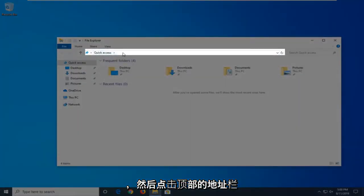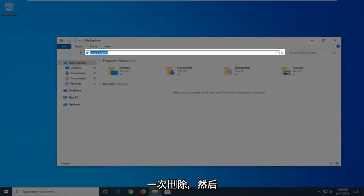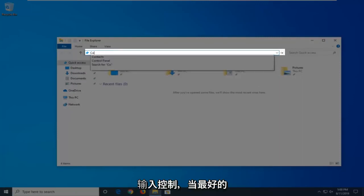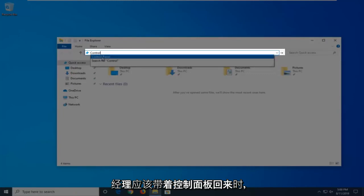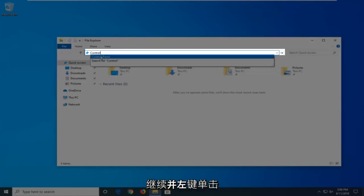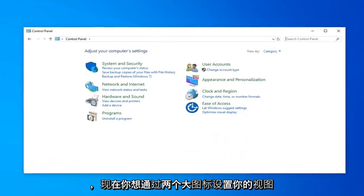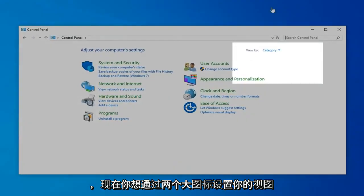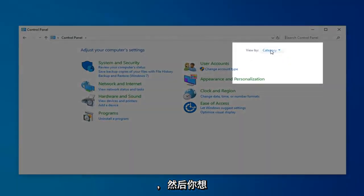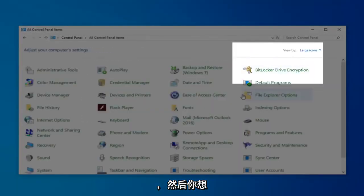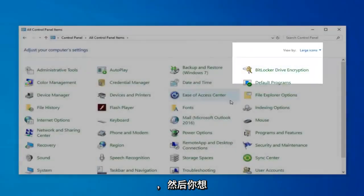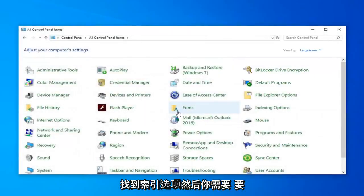And then in the address bar at the top, just click inside one time, delete it, and then type in Control. When the best matches come back with Control Panel, just go ahead and left-click on that. Now you want to set your View By to Large Icons.